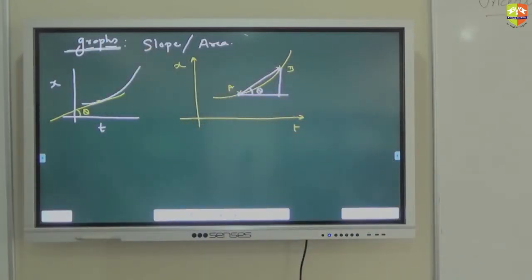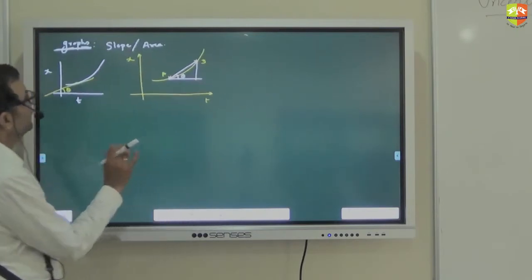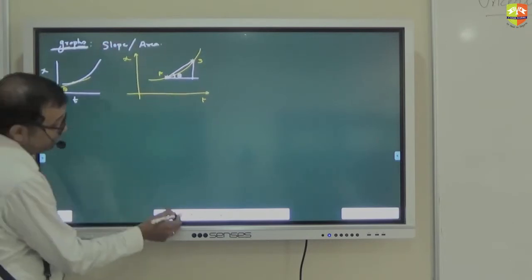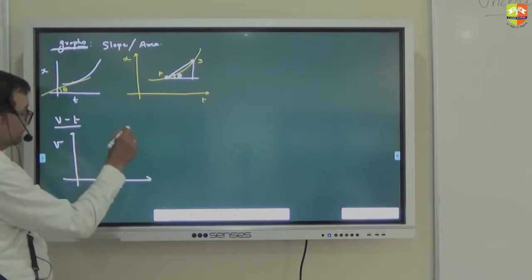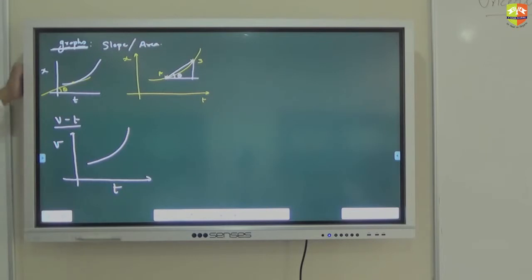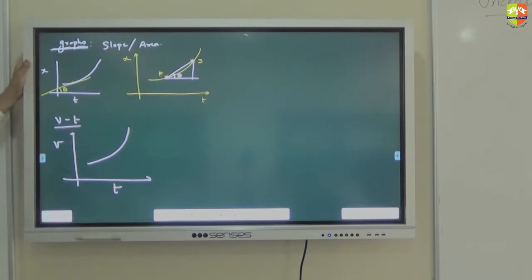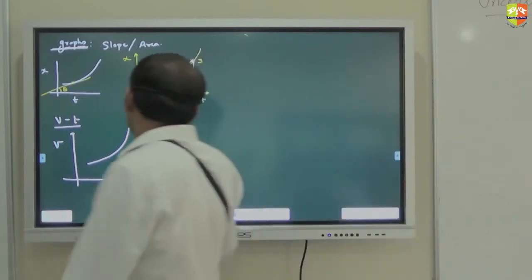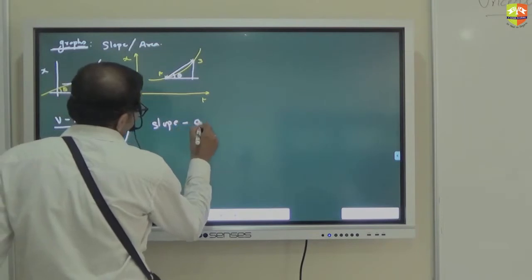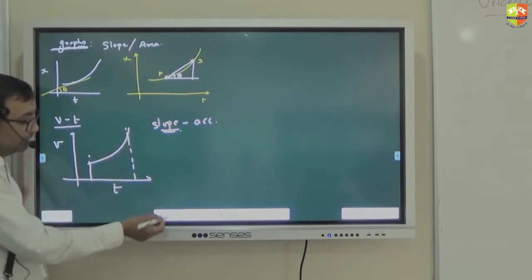The area under the x-t graph doesn't have a physical significance — it doesn't represent a physical quantity. Now for the velocity-time graph: what does slope represent at a particular moment? Acceleration — same logic. Average acceleration is a chord, but when B comes close to A, the chord becomes a tangent. So slope at a particular moment is your acceleration.